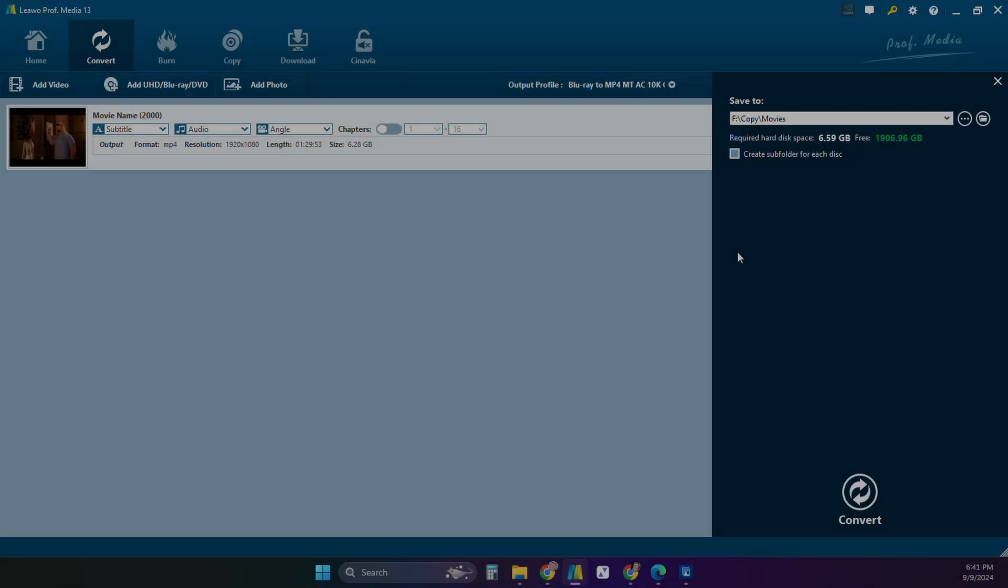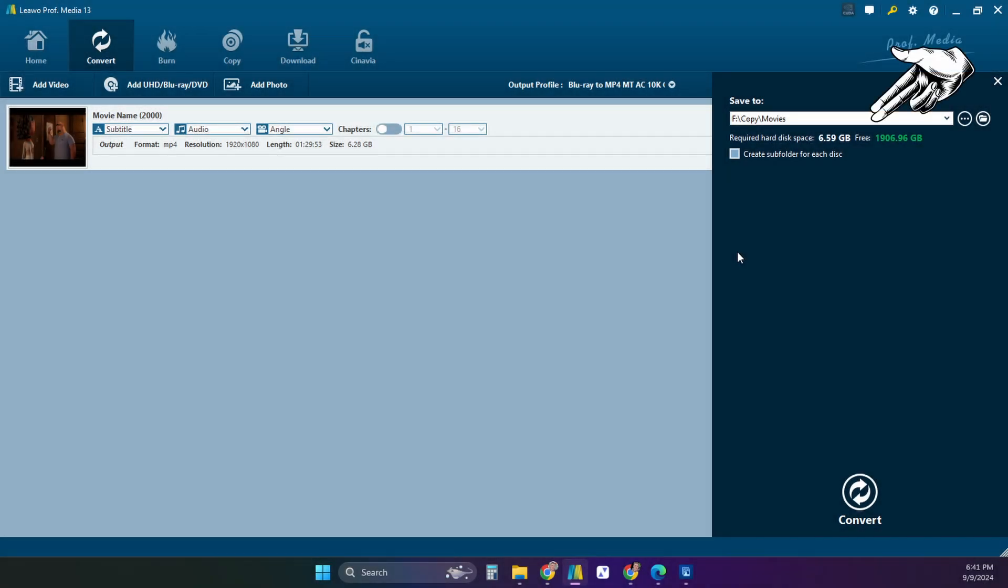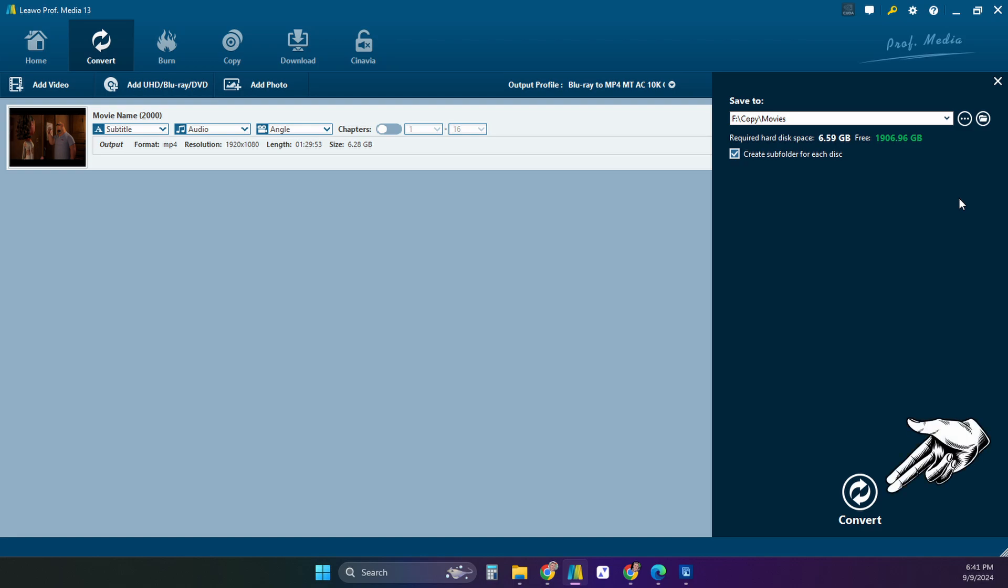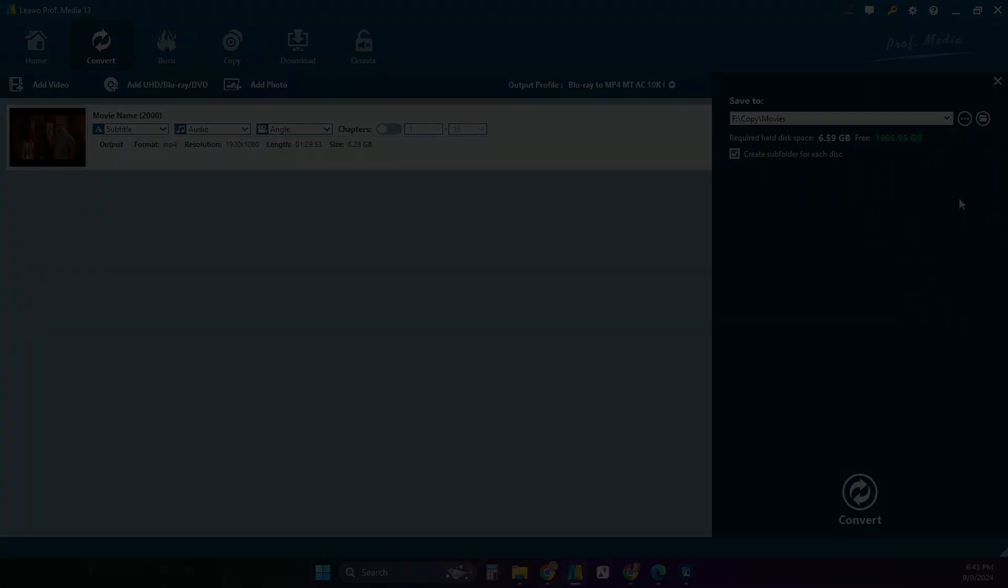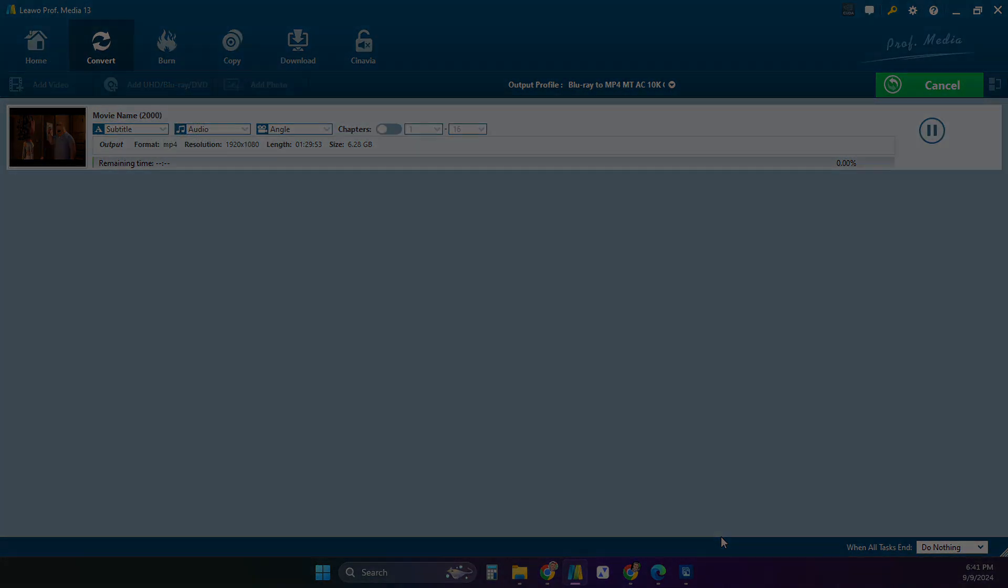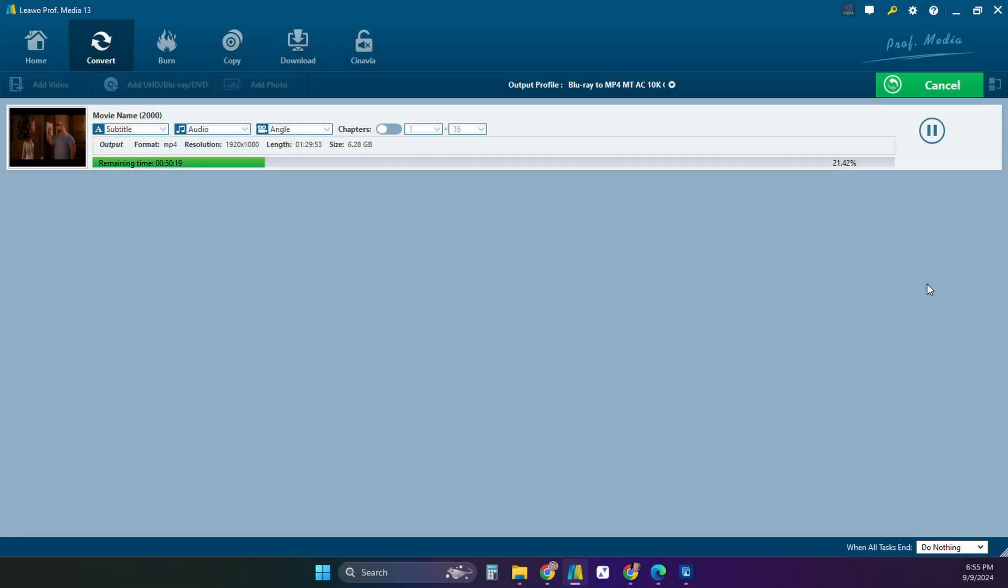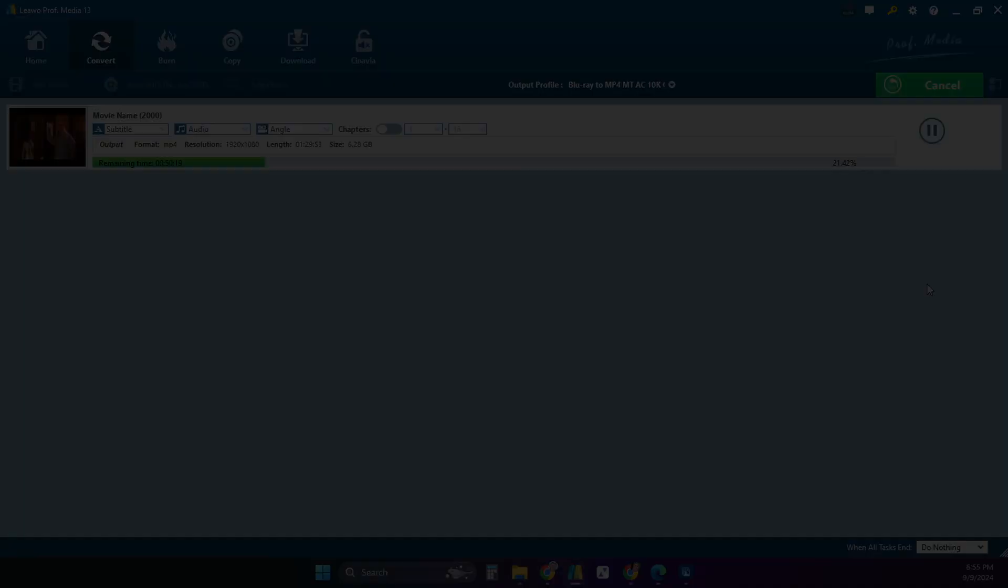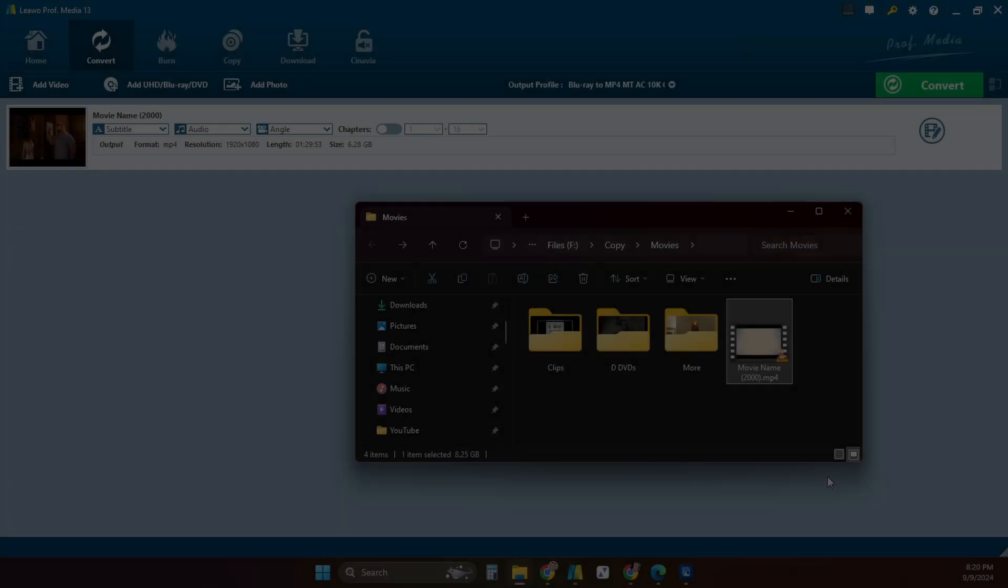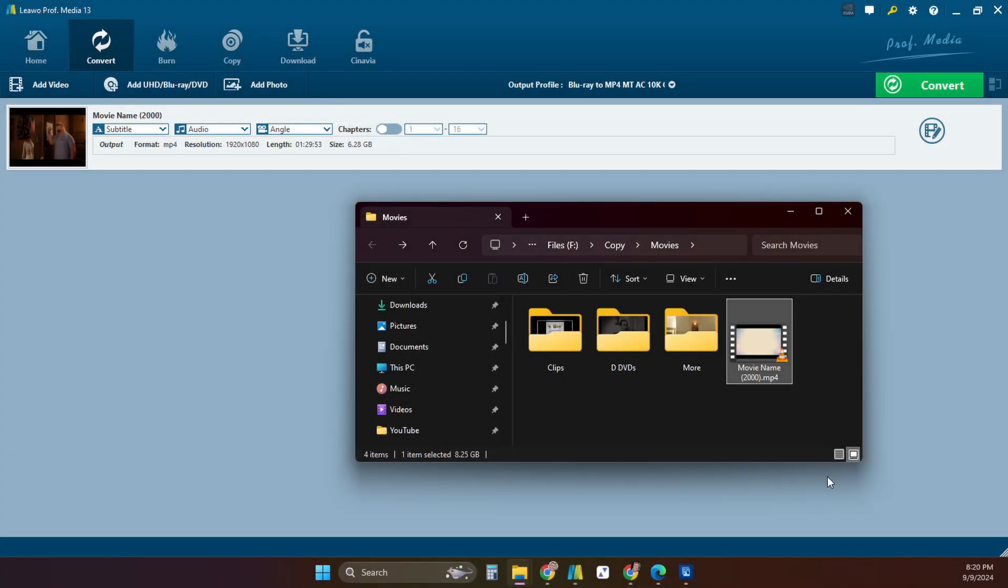Select the save to location where you can find it when it's done converting your movie. By clicking the box you can have it create a subfolder or not for each disc copied. Click convert at the bottom and it will take care of the rest. In the window you will see the progress of each movie as it's converted. Once it reaches 100% it will ding and the green button will say finish. If you look in the folder you'll see the converted movie.